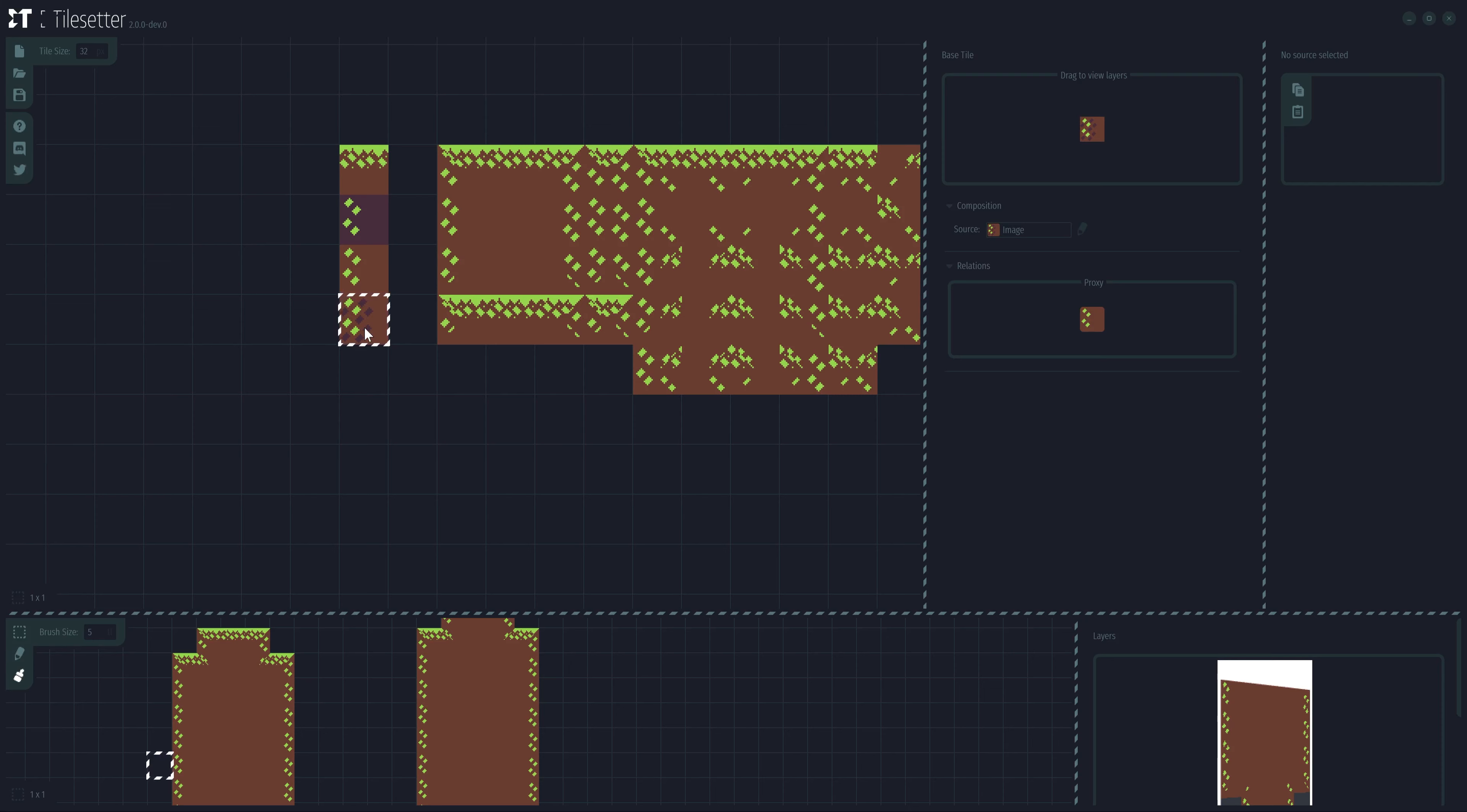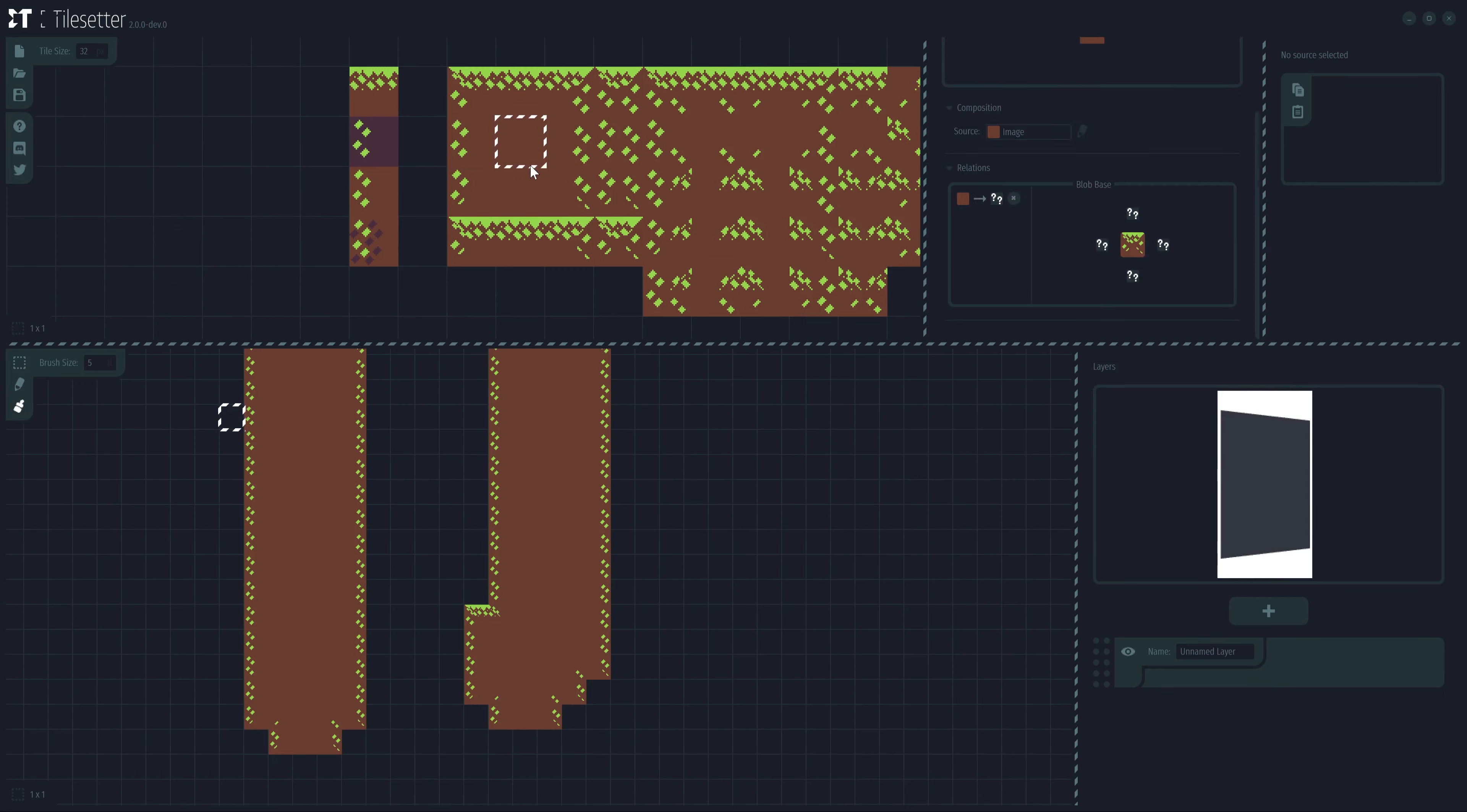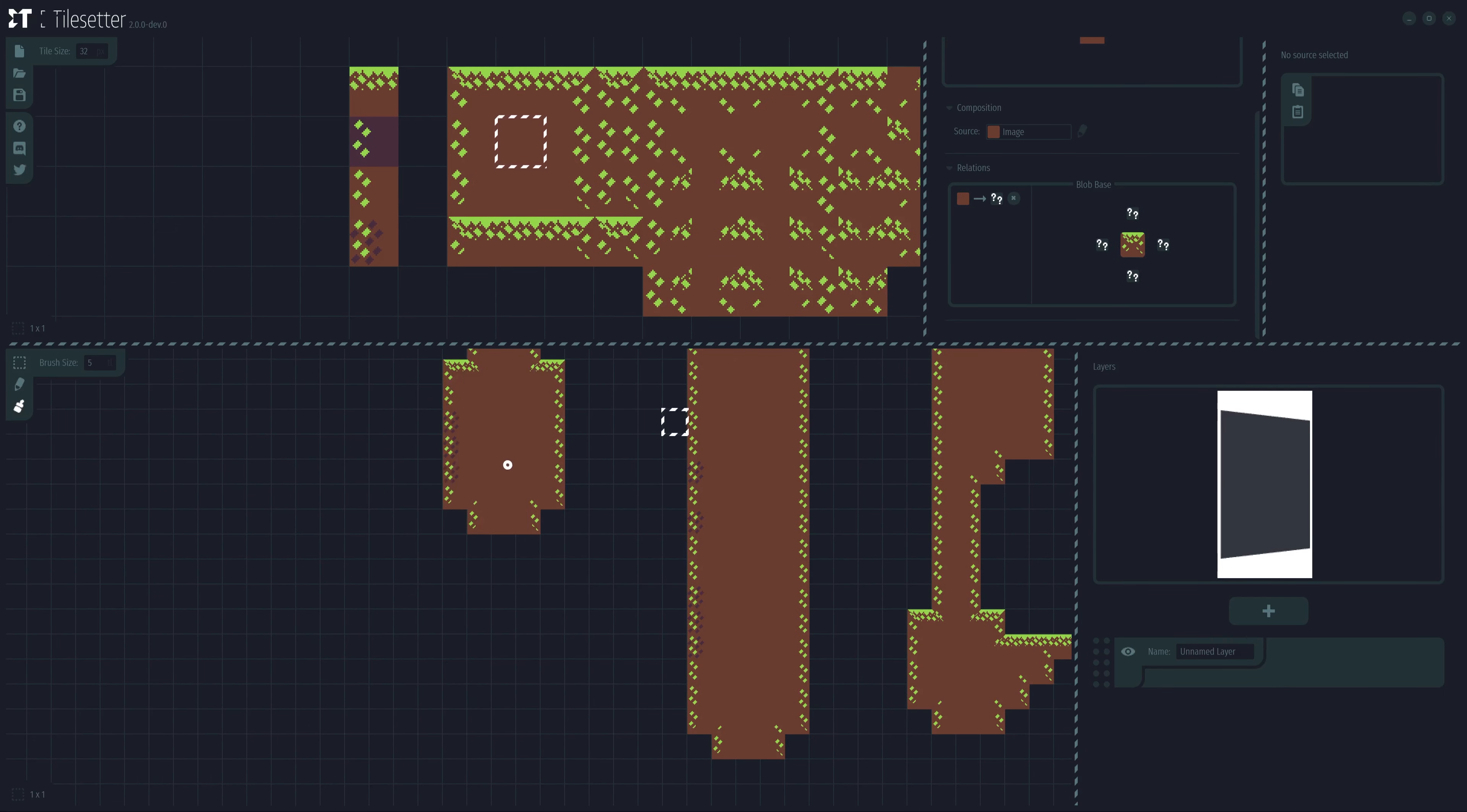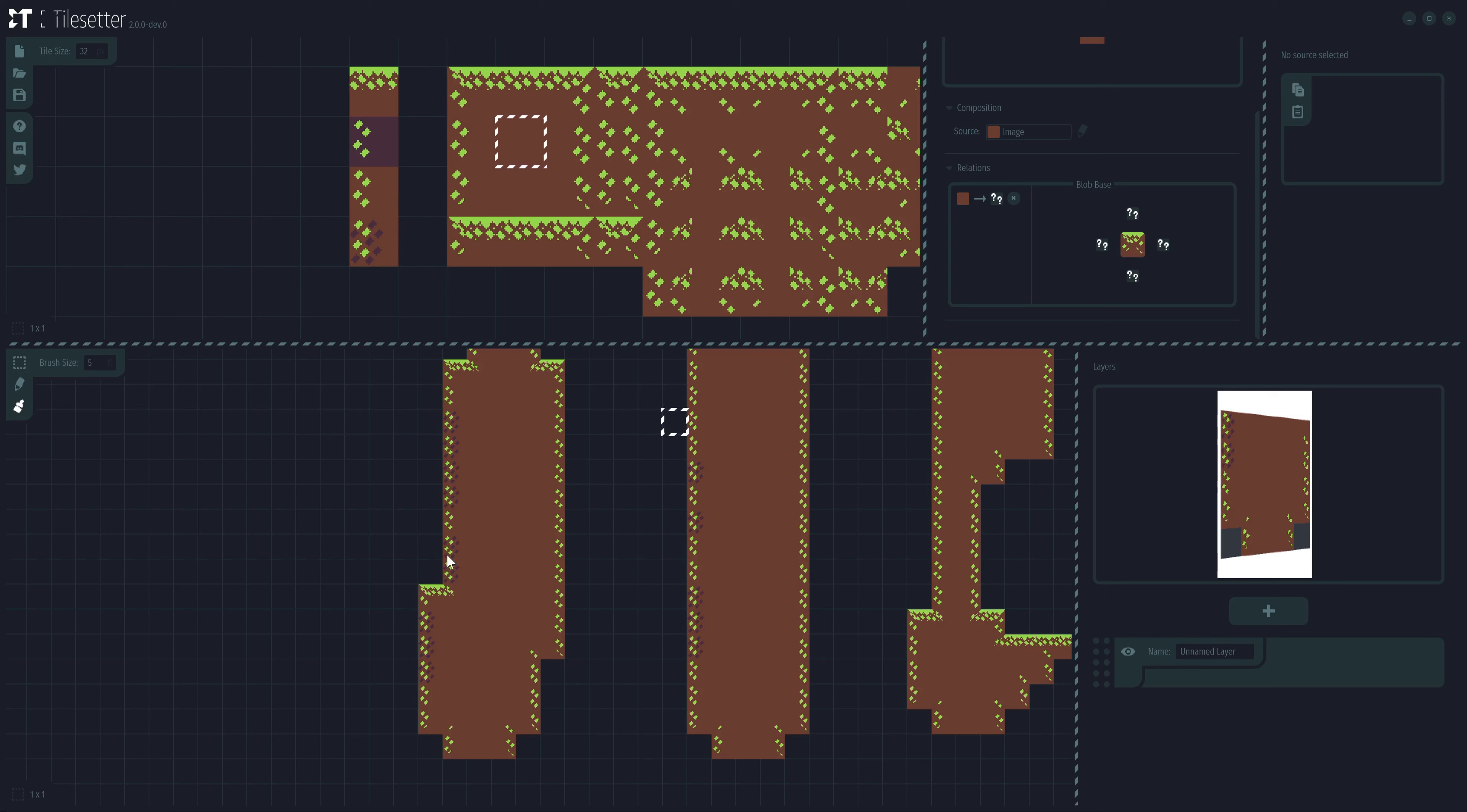Let's go ahead and paint some tiles to see this algorithm in action. Since the first variation has a much higher percentage, that's the tile you see repeating most of the time.